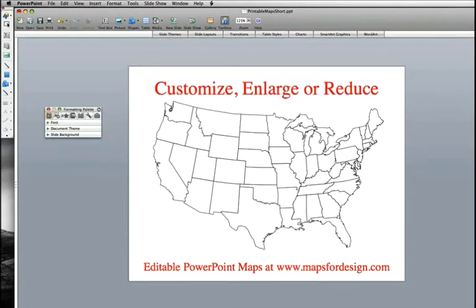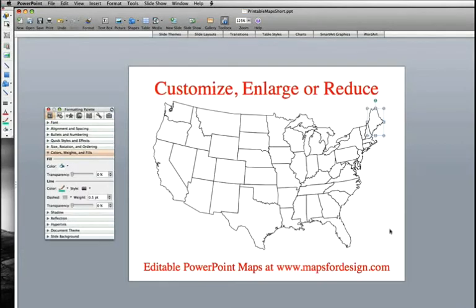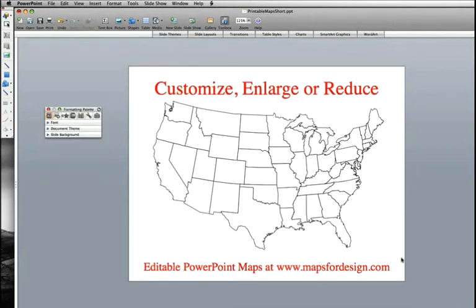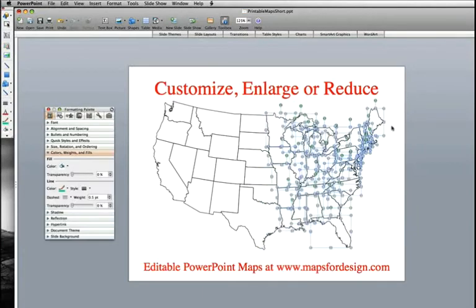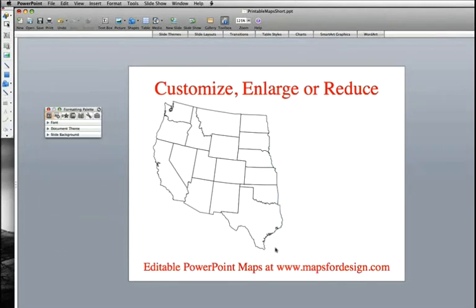The other thing that people like to do sometimes is they want to customize this. Because these are all individual objects, it's easy to do. I can again just select around it using my mouse. You'll notice all of the ones on the eastern side of the United States have been selected. I'm going to hit the delete key on my keyboard — and they are gone.